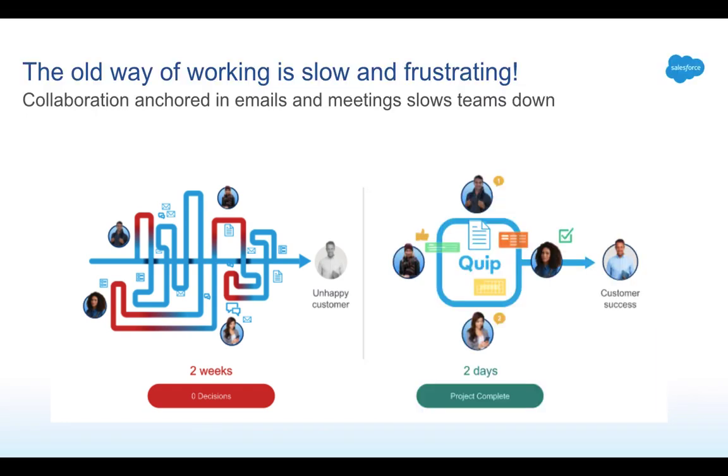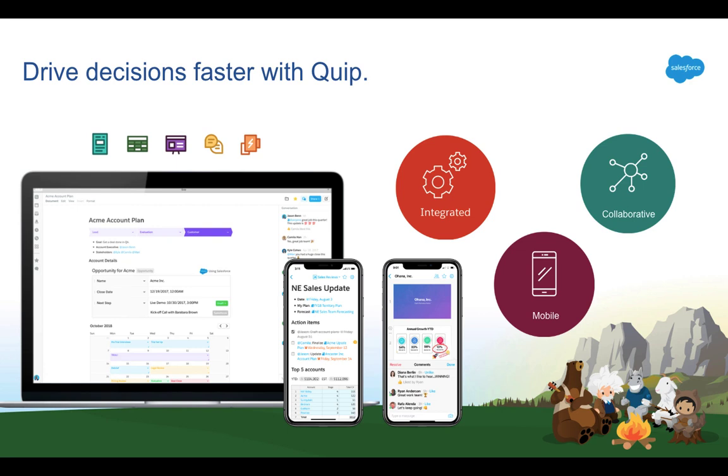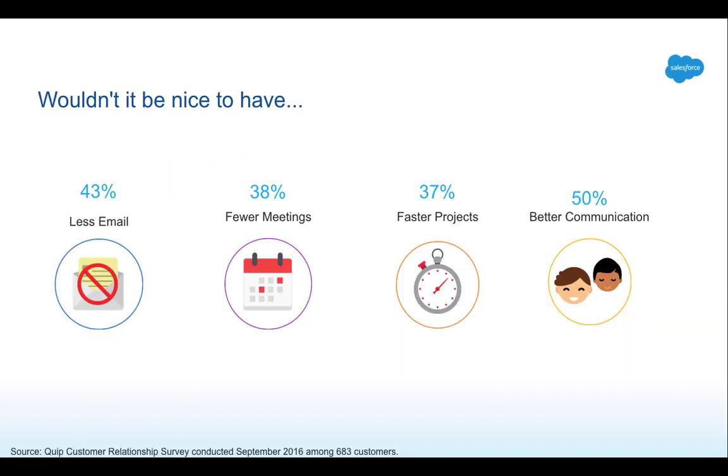At Quip, we believe the most successful businesses will be the ones that empower their employees to do their best work. Quip changes the way teams work together by deeply integrating documents, spreadsheets, and slides with real-time chat and Salesforce. Quip works with your other tools so you can work seamlessly throughout your day in a more efficient way.